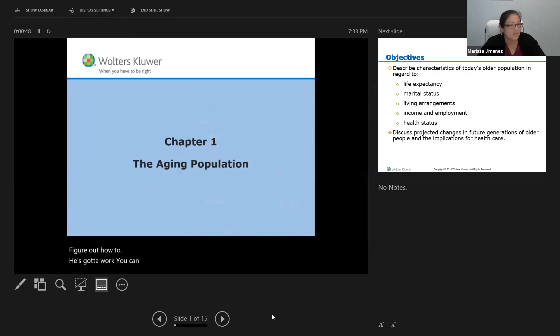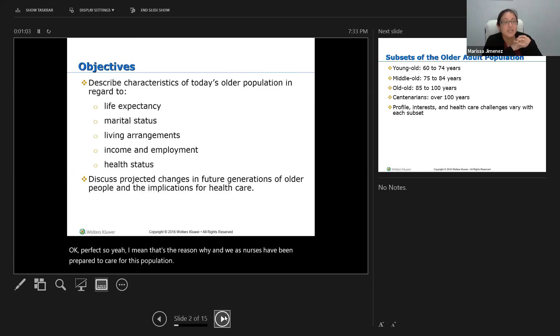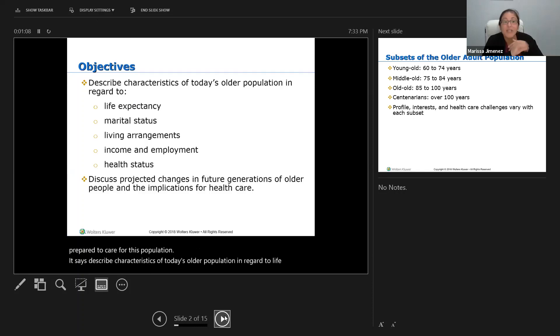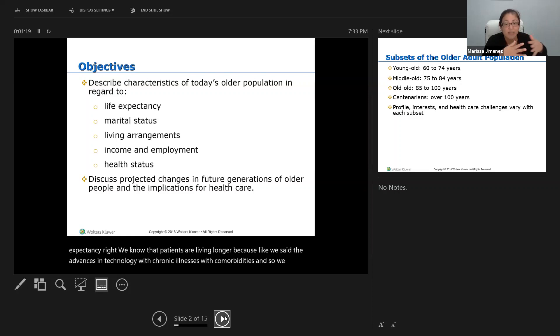The objectives describe characteristics of today's older population in regard to life expectancy. We know that patients are living longer because of advances in technology, with chronic illnesses and comorbidities. As nurses we need to learn how to educate and explain that to them. We're going to go over marital status for our older population, living arrangements, and income and employment — where does their income come from? Are they working?